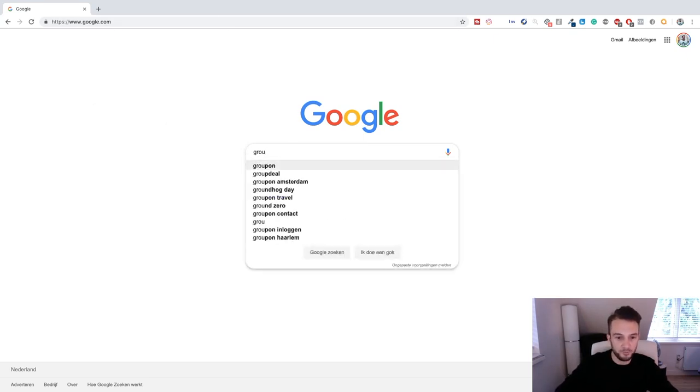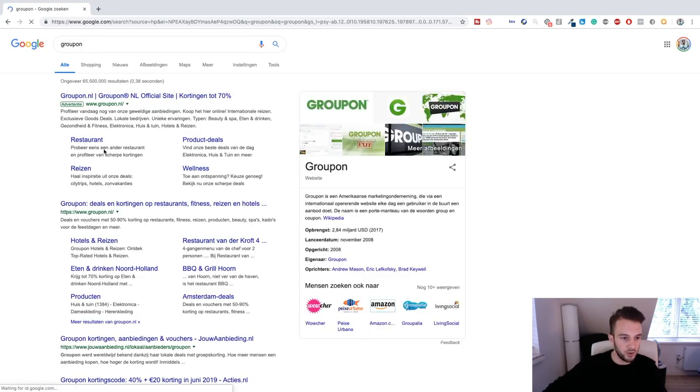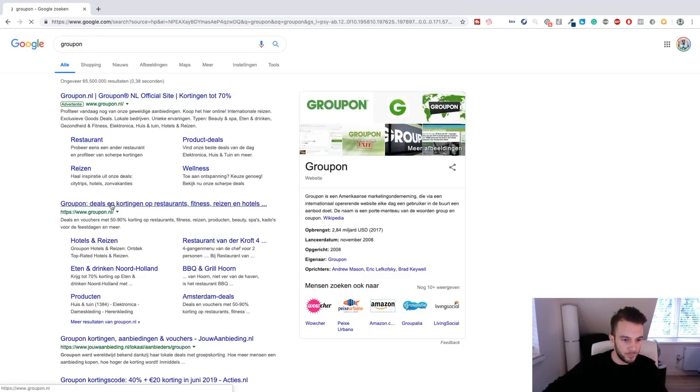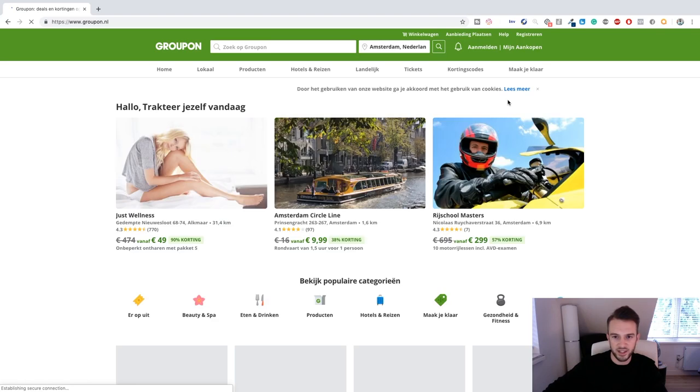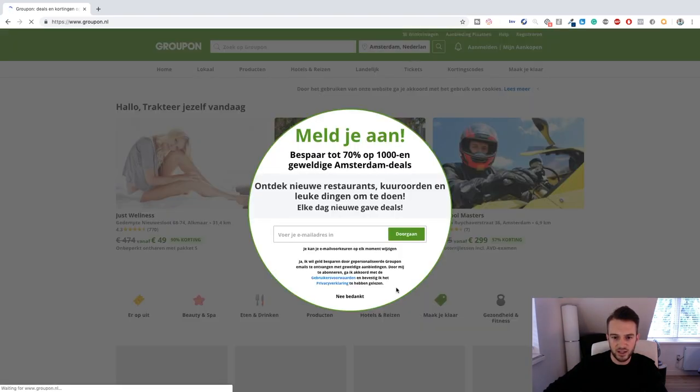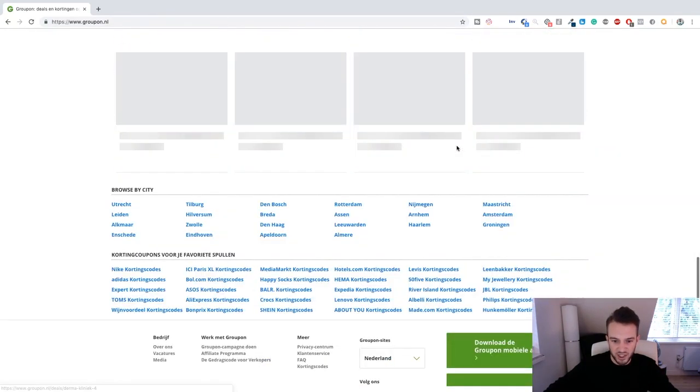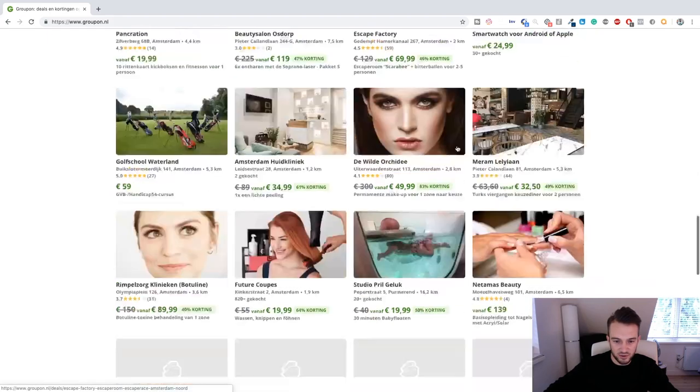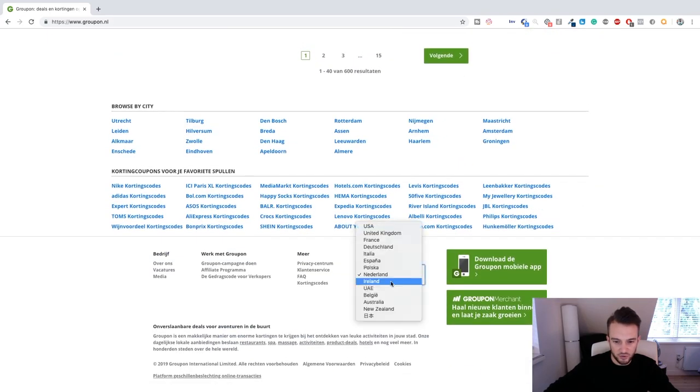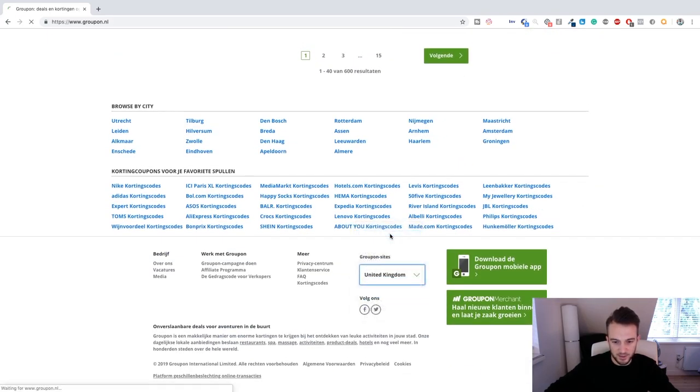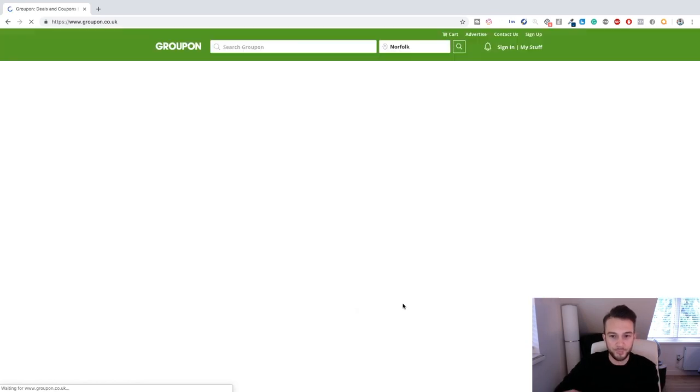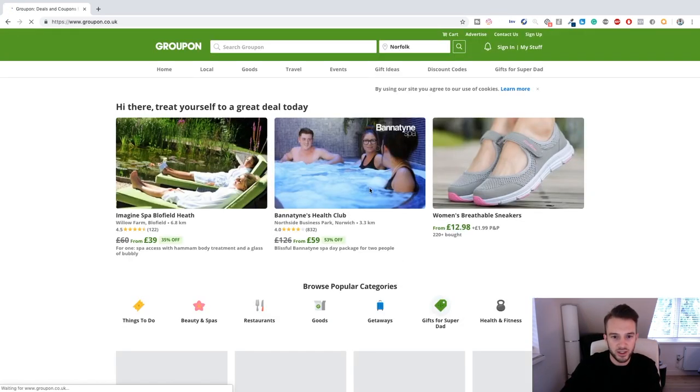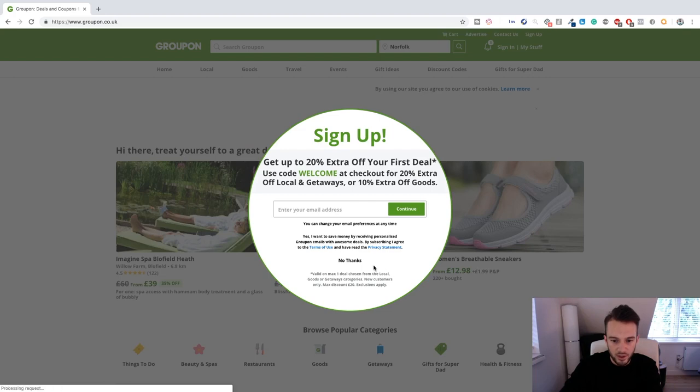So without further ado let's actually go on to the website Groupon and I'll show you what I mean. Bear with me, this website is in Dutch, let me see if I can actually change that. There we go, Groupon websites United Kingdom, okay there we go, refresh.